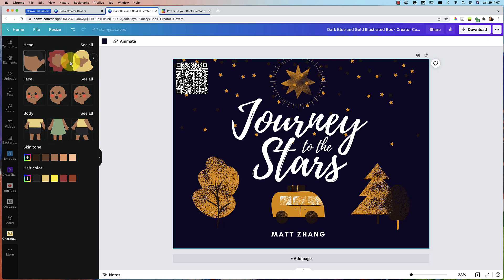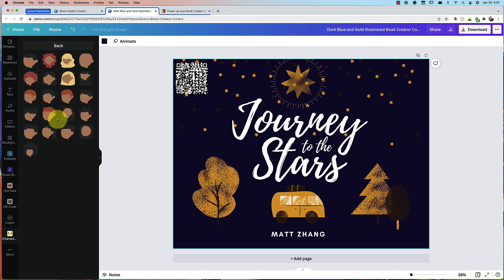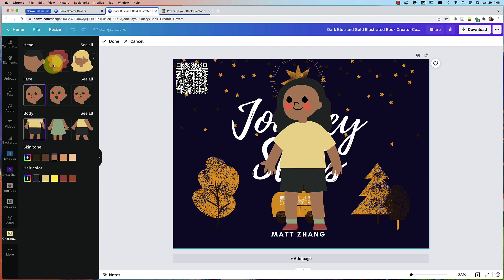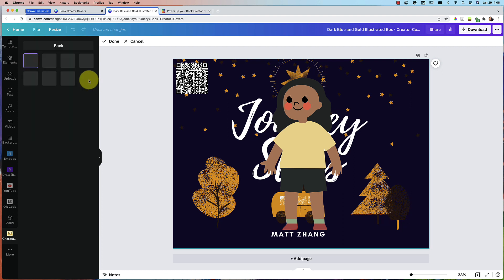You can start with the head. Press see all to see all the different types that they have. Let's go ahead and choose that. Go back. You can change the face. Let's see all the faces that they have. Happy.